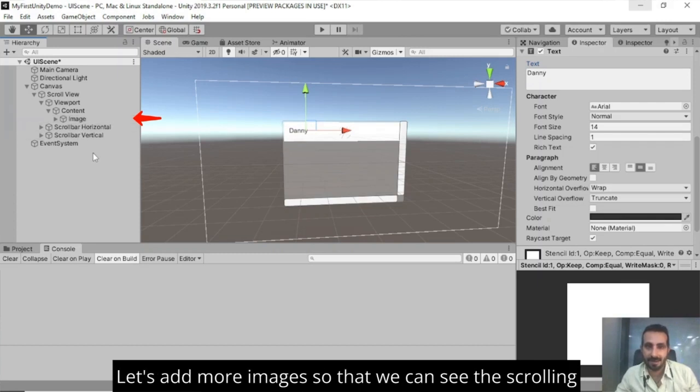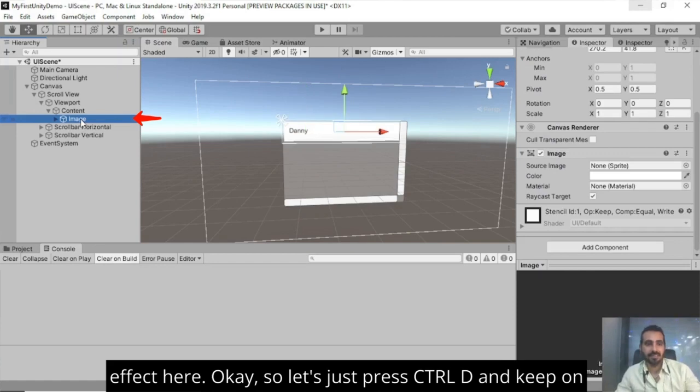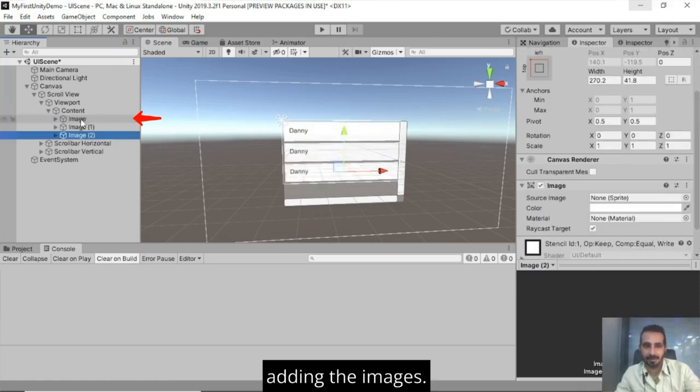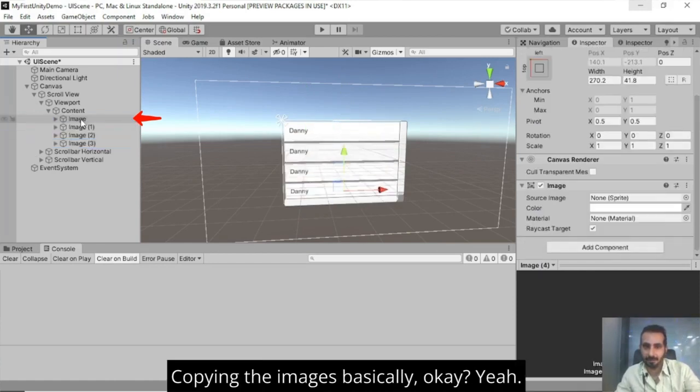Let's add more images so that we can see the scrolling effect here. So let's just press control D and keep on adding the images, copying the images basically.